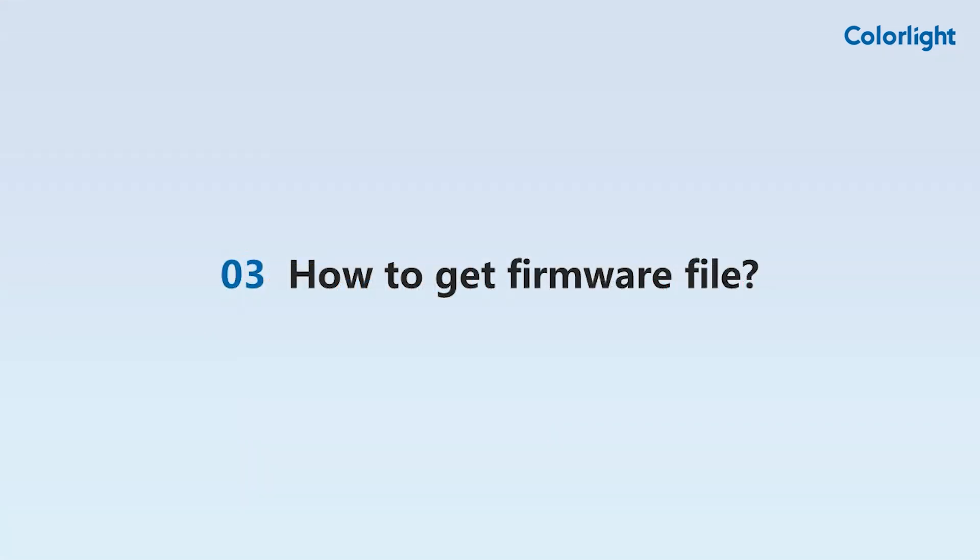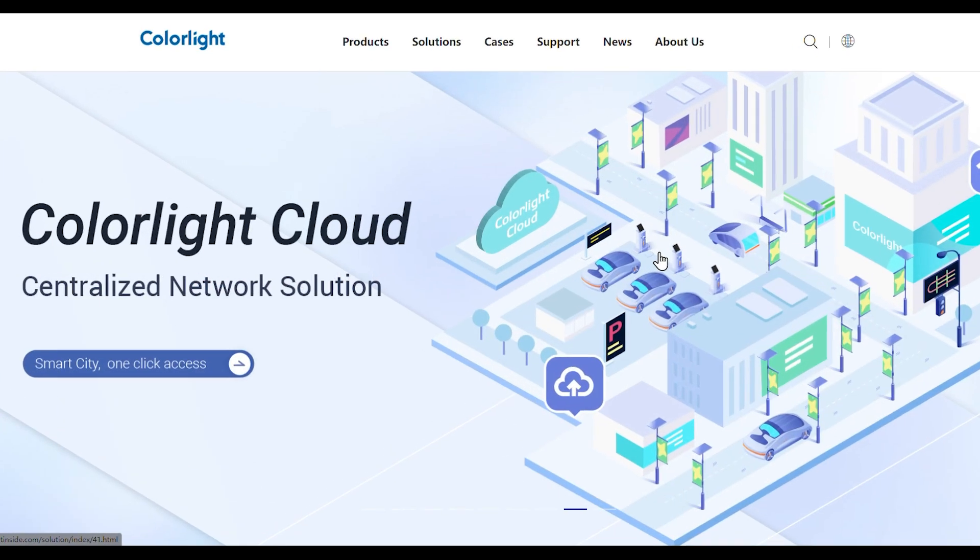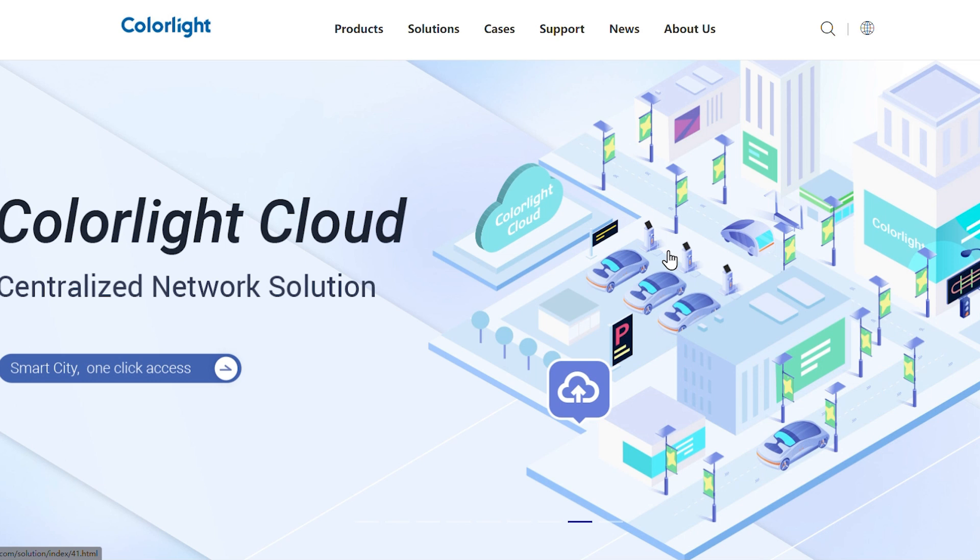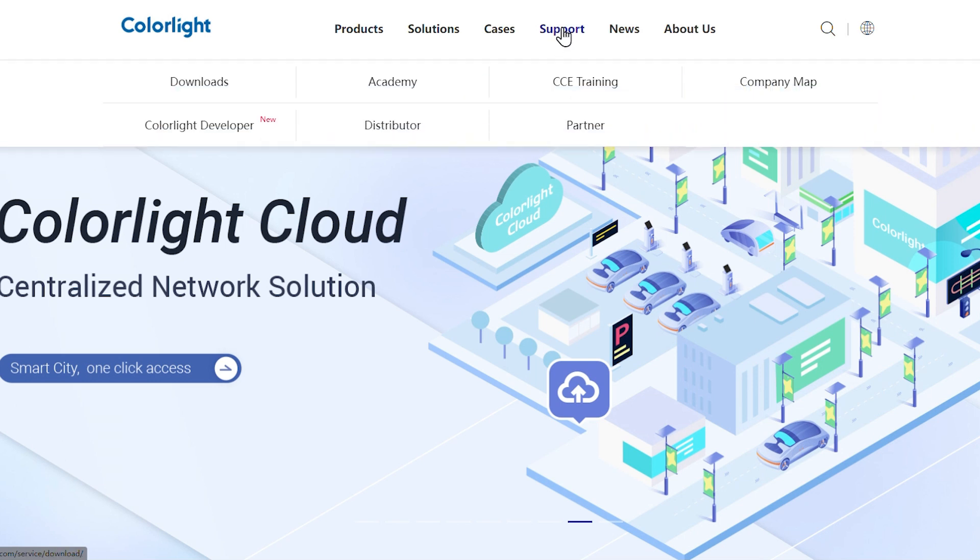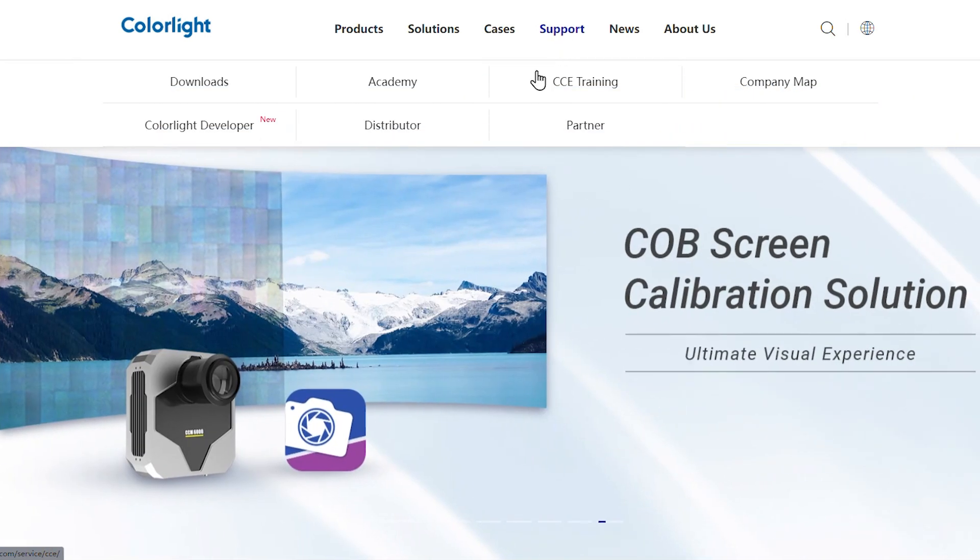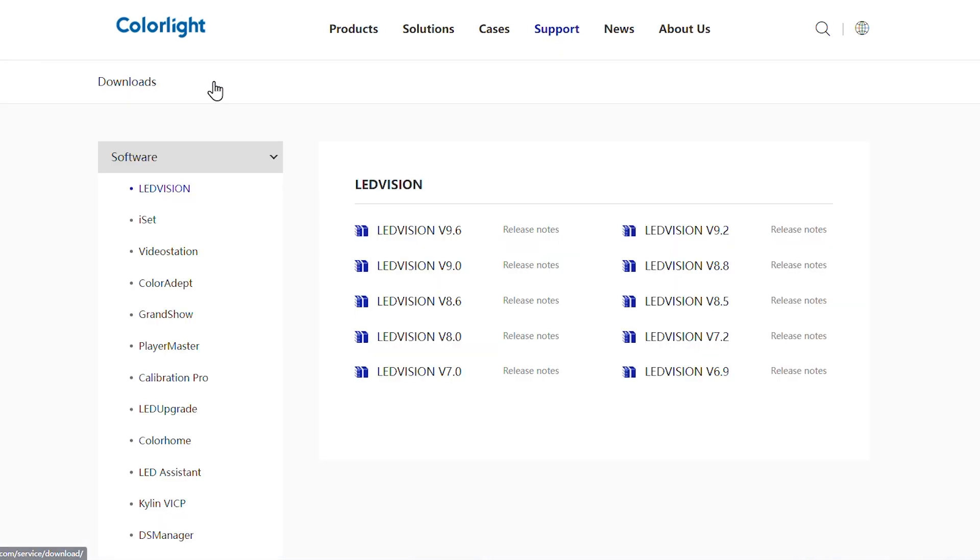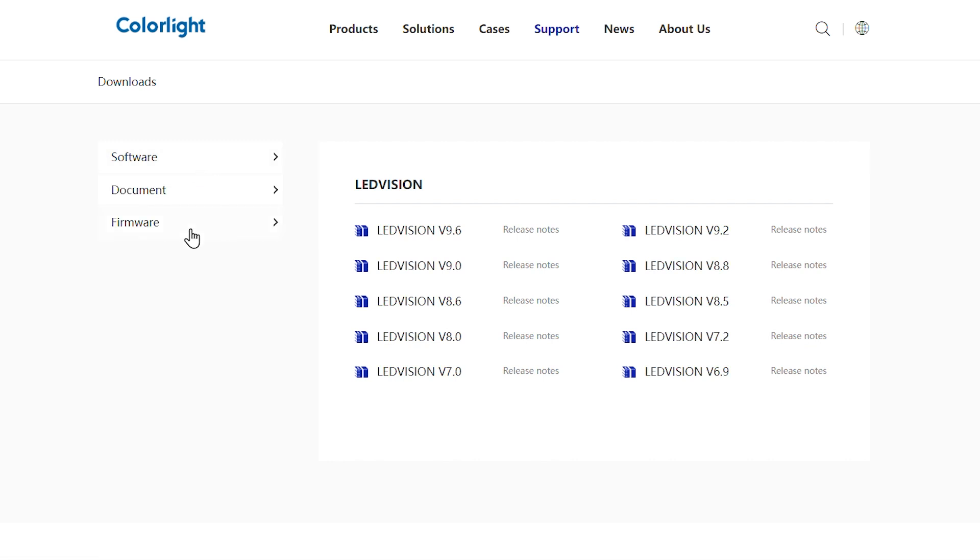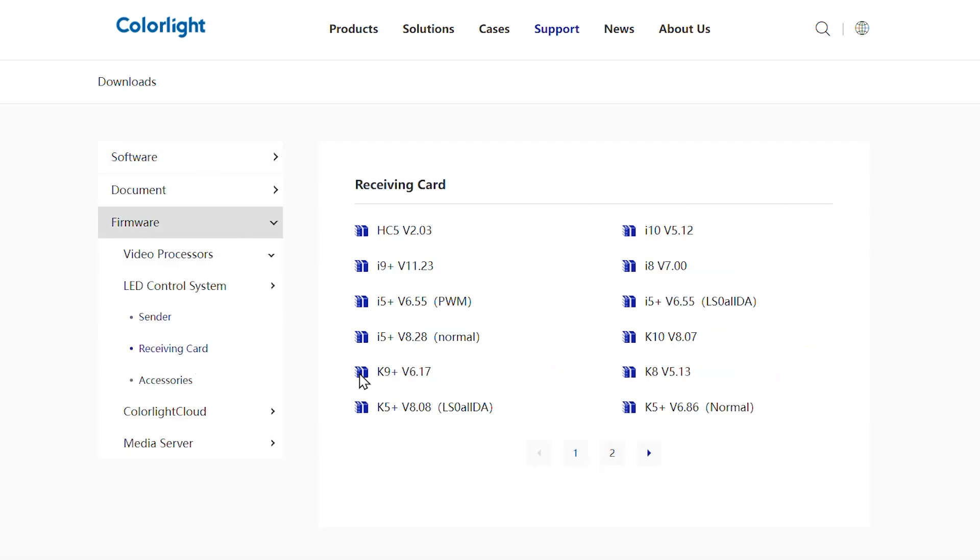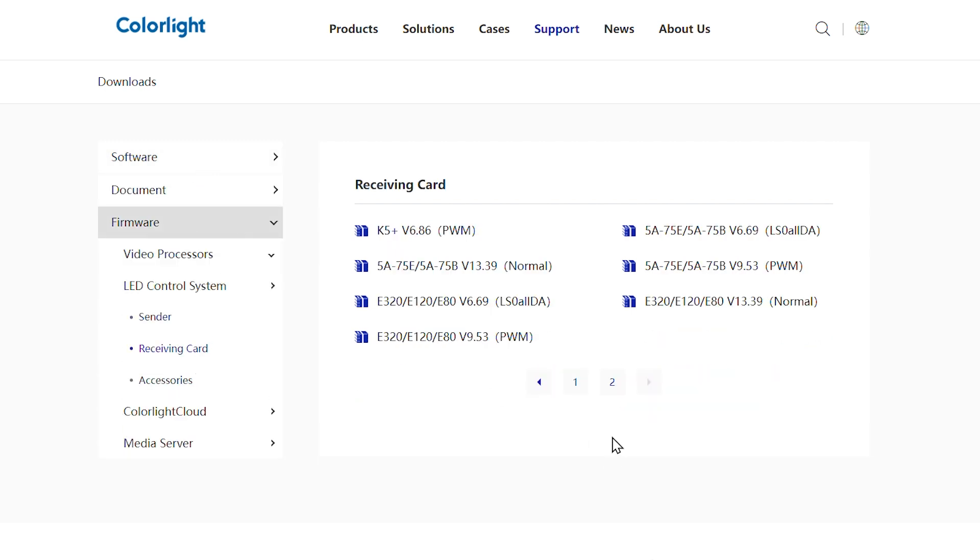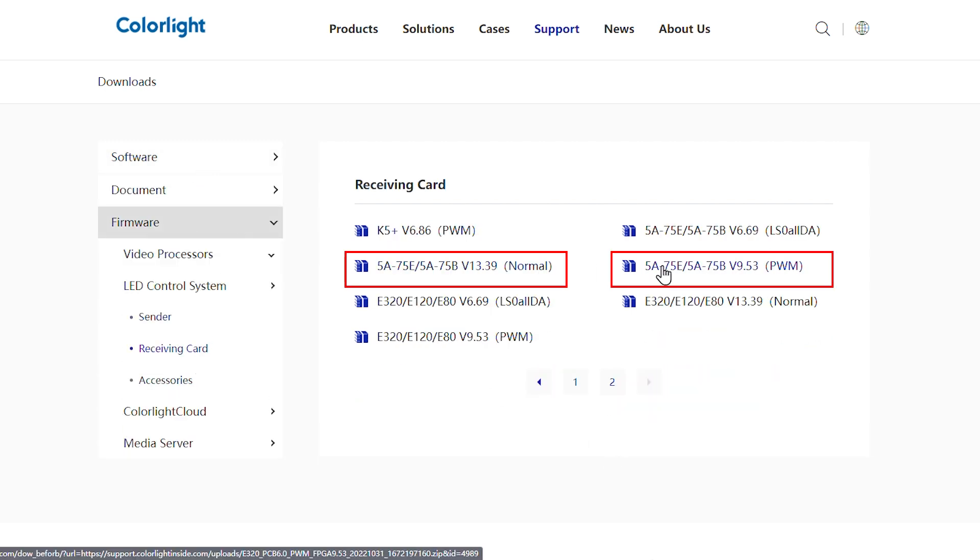How can we obtain these firmware files? General firmware can be downloaded from the official website. Click on Support, then select Downloads and Firmware. Click on Receiving Card and choose the corresponding receiving card model.